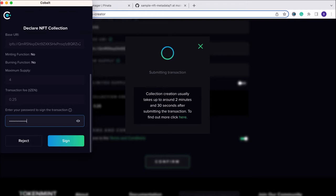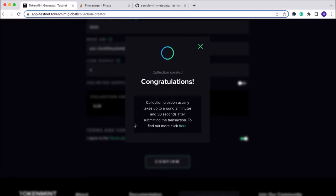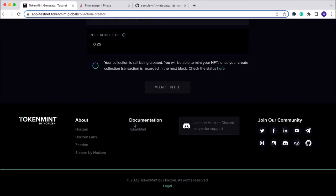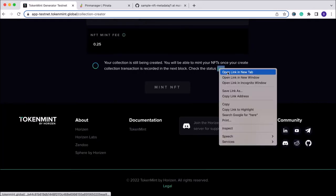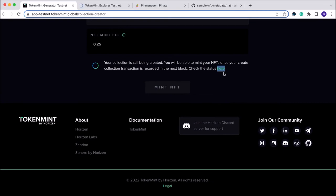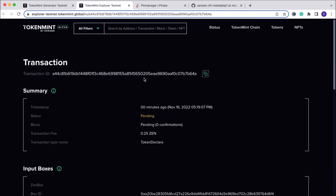We just need to sign the transaction in Cobalt, and once that is successful your NFT collection is being created. This takes a few minutes and you can monitor the status in the Token Mint block explorer. We can see here that it is now pending.